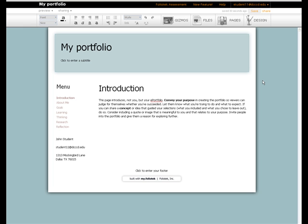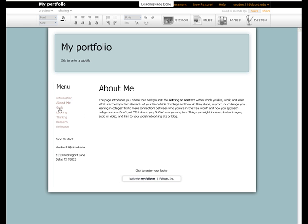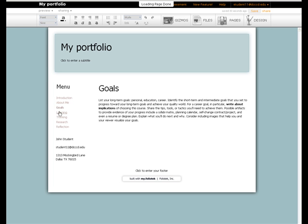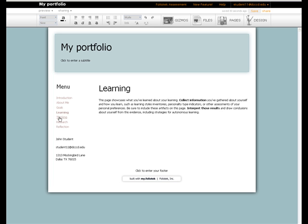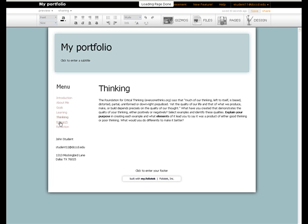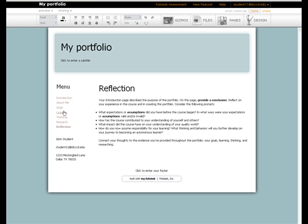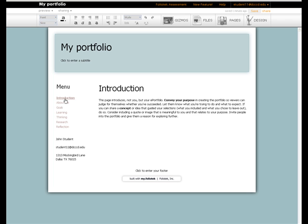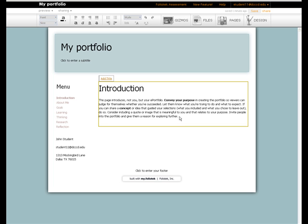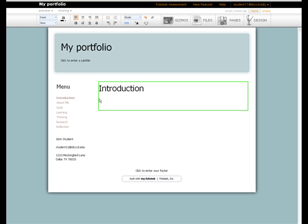Now that your portfolio is created, you can begin your work. On each page, there is a short paragraph describing what your instructor would like to see on that page. Once you have read those instructions, you can highlight and remove them, and begin adding your own content.